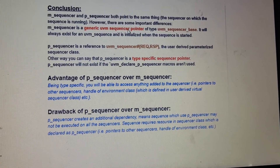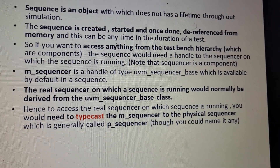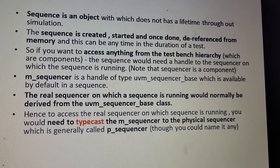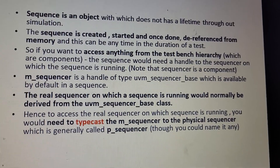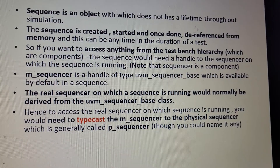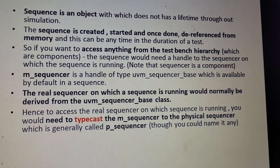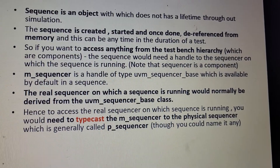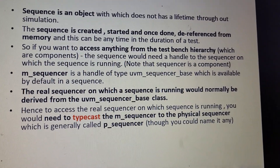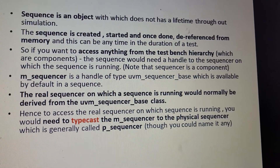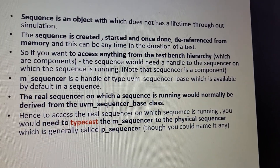A sequence is an object that does not have a life throughout the simulation. It is created, started, completed, and then dereferenced from memory — this can happen at any time during the test. If you want to access anything from the testbench hierarchy, the sequence needs a handle to the sequencer on which it is running. m_sequencer is a handle of type uvm_sequencer_base, available by default in the sequence for running any number of tests.